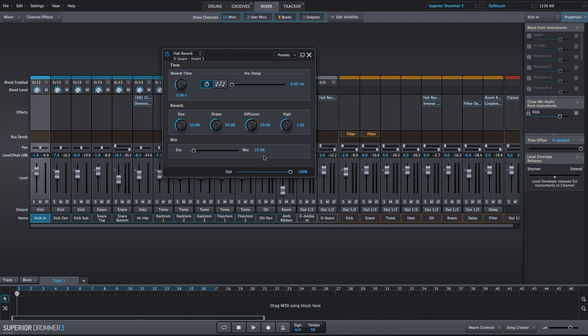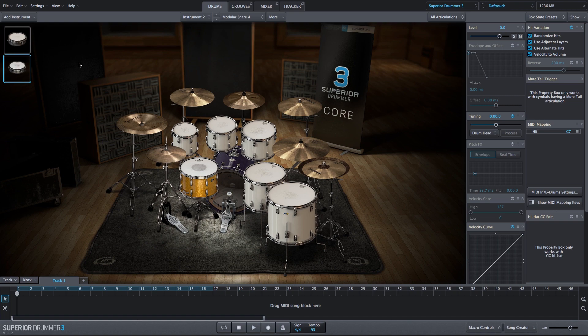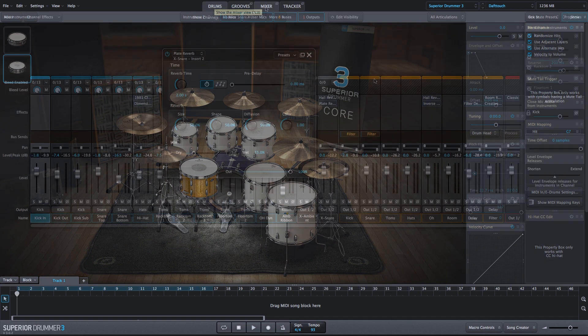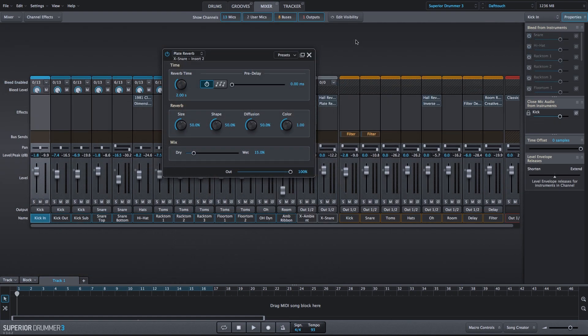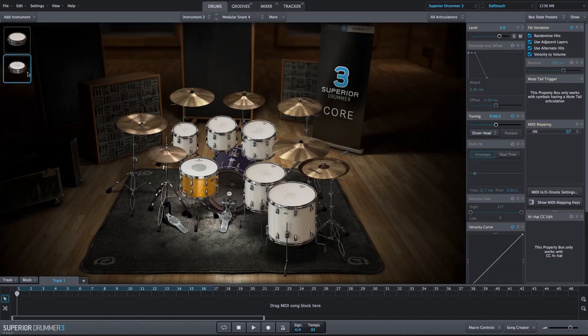We'll just increase the Dry-Wet Mix to 40%, 45%. And then we'll add another reverb. We'll add a plate reverb, and we'll leave this in the default state as well.